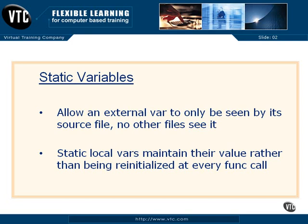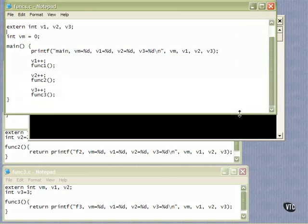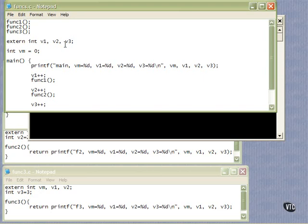Let me break out of PowerPoint here so we can look at some code. Here is a little function called funcs.c, and that has our main in it. Here we reference func1, func2, and func3. We have to declare them out here so that main understands they exist in another source file. Those are just external declarations of func1, 2, and 3. We're also saying there are some external integer variables v1, v2, and v3 that exist someplace else outside this source file.